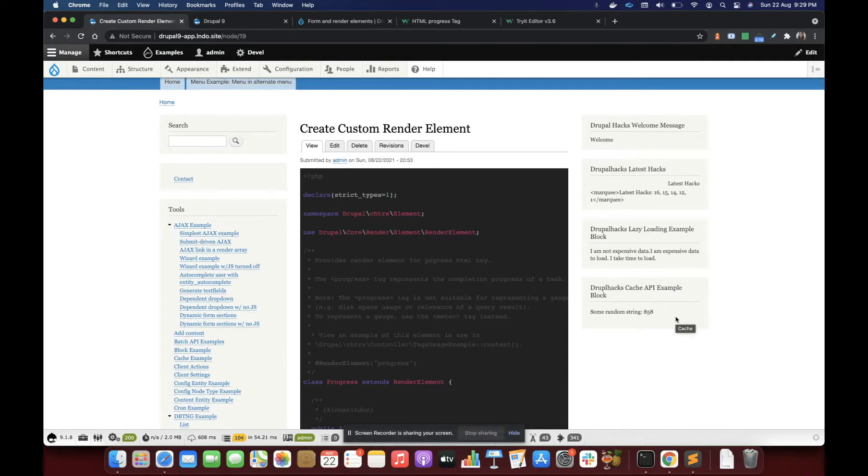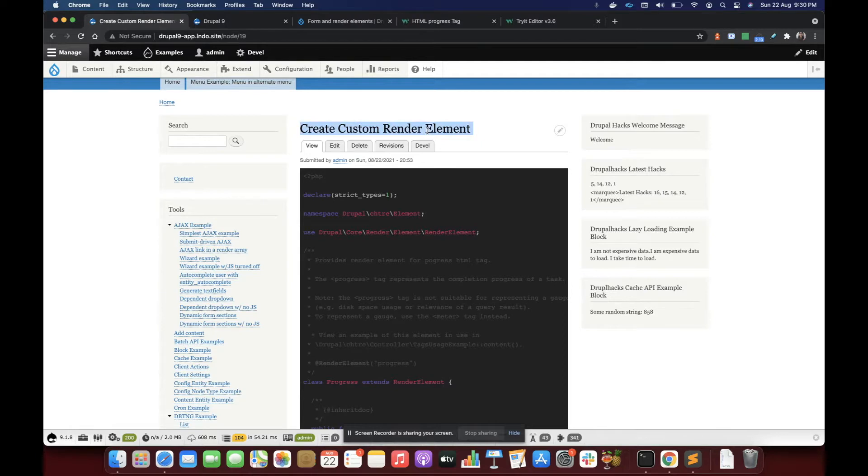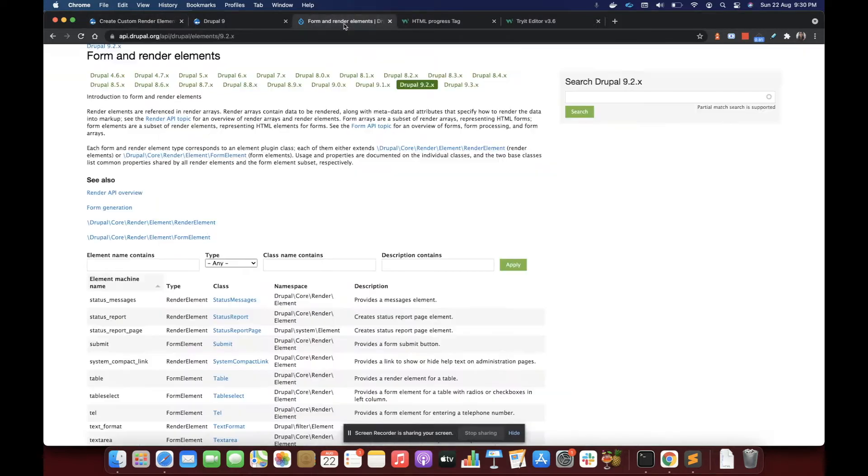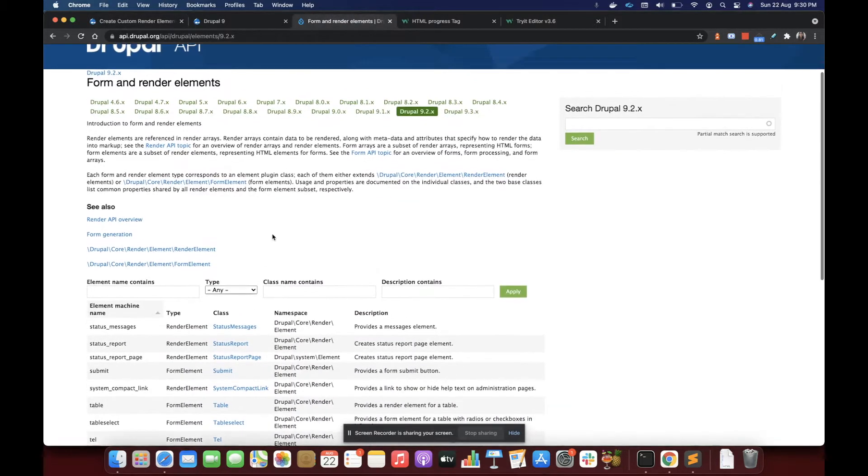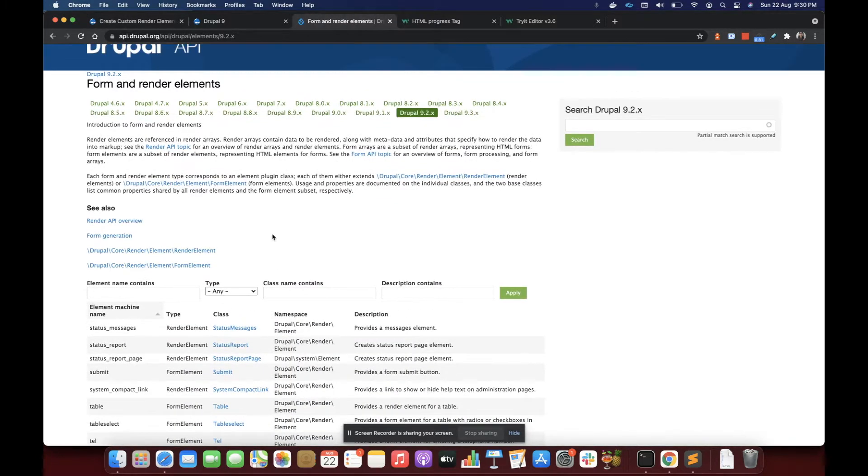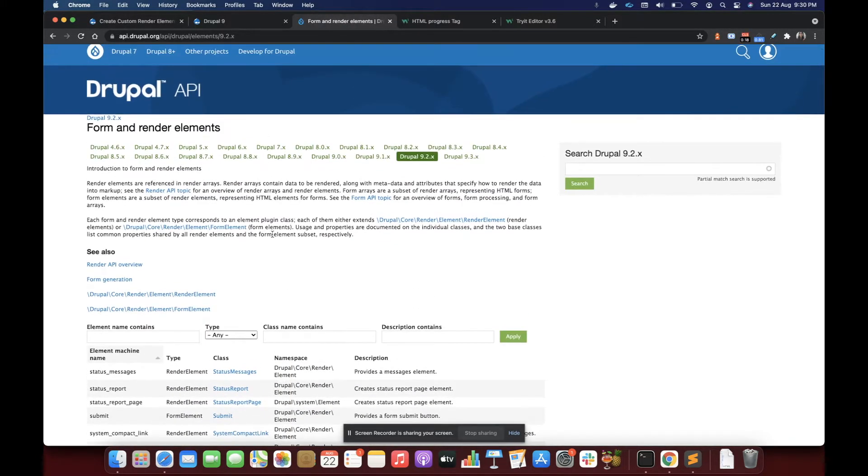Hello everyone. In this video, we are going to see how to create custom render elements. In Drupal, we have a lot of render elements and form elements.